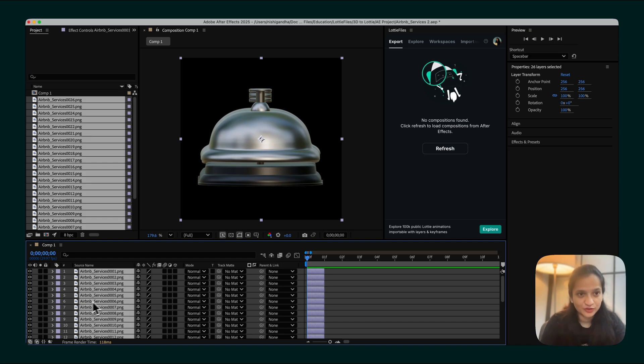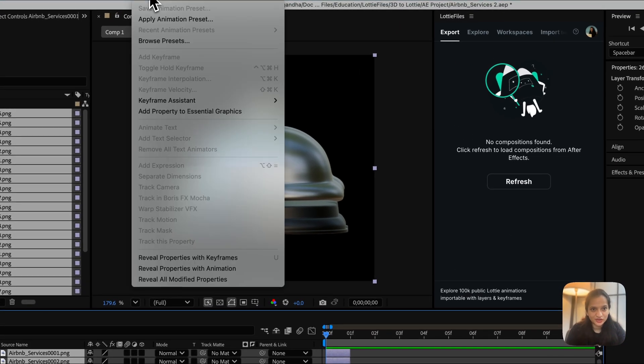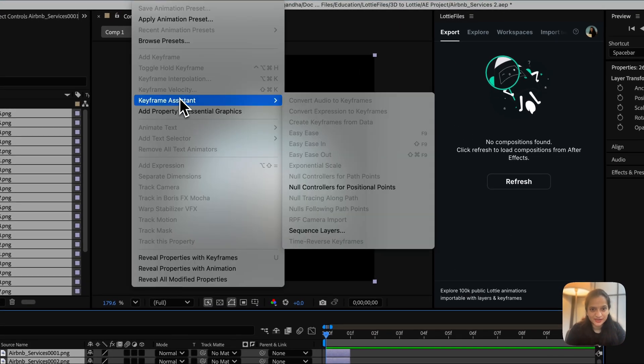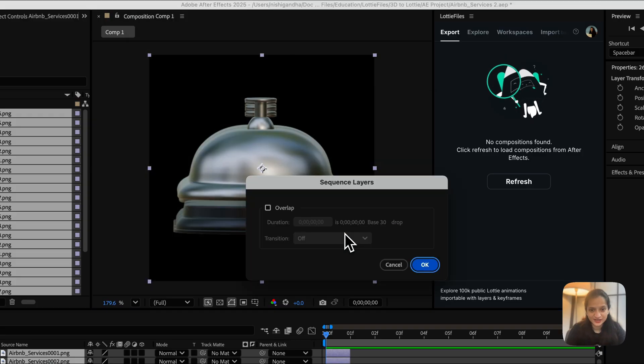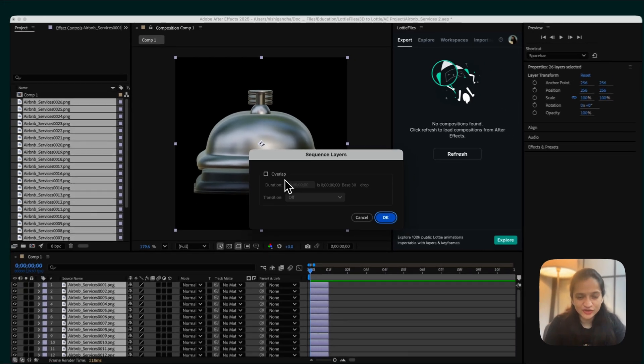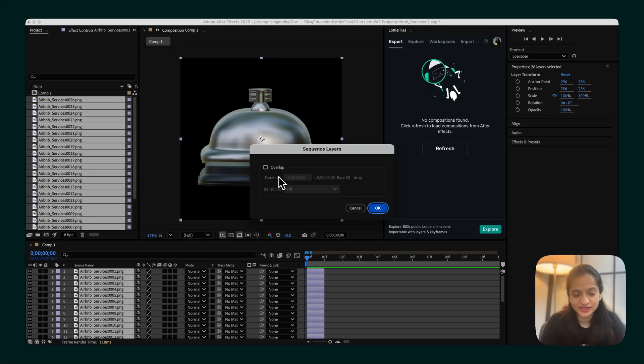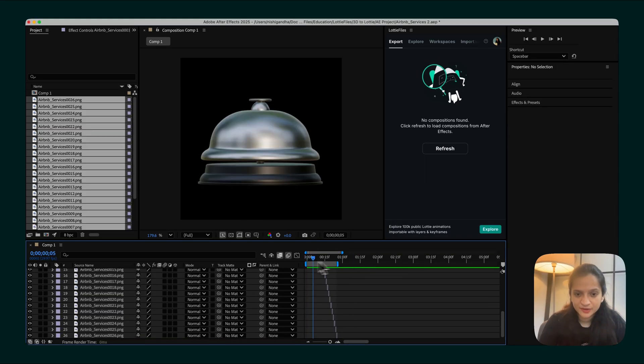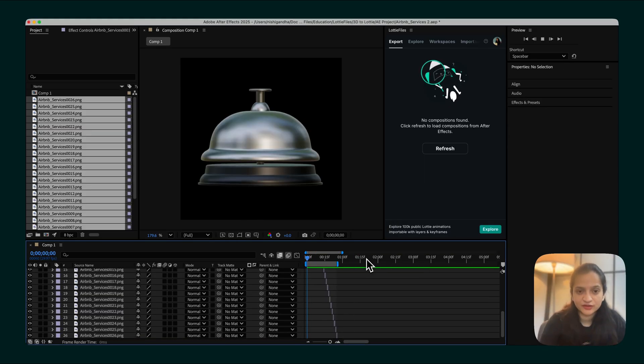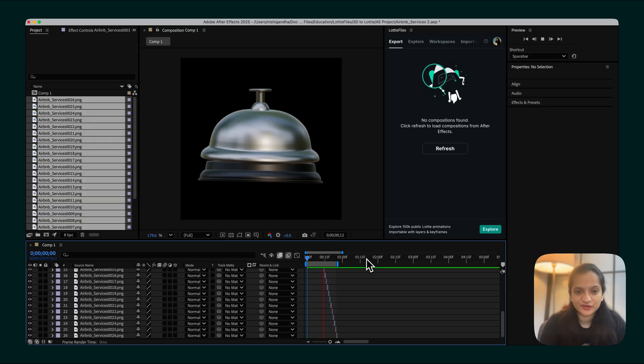To do that, just go to Animation, select Keyframe Assistant, and say Sequence Layers. Since there is no overlap needed, we can just leave this unchecked. Let's preview the animation to test it out. And it looks perfect.